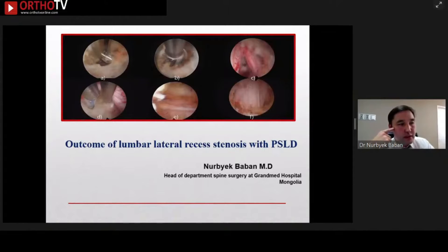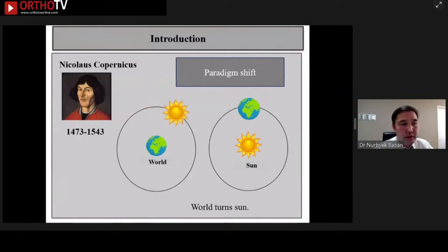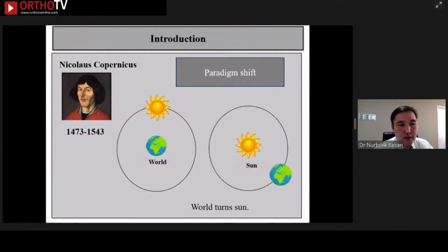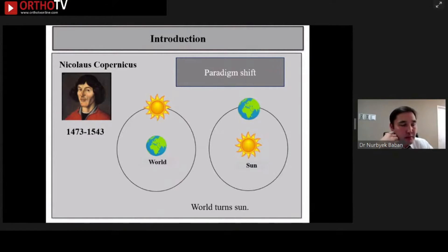I think you are all familiar with this topic. About 500 years ago, people thought that the sun turns around the earth, but Copernicus proved that the earth turns around the sun. This is a good example of a paradigm shift. Endoscopic decompression is also a good example of a paradigm shift.